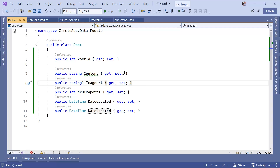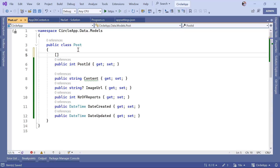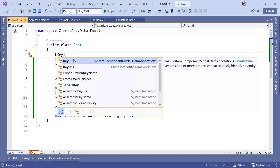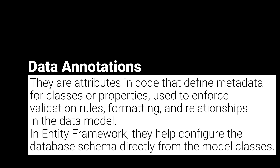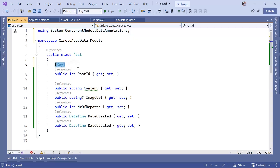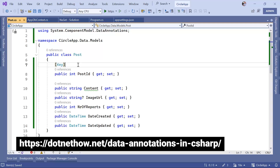Now, if you want to define what a property is used for — for example, marking PostId as a primary key — you need to define data annotations like the Key attribute. The Key keyword belongs to System.ComponentModel.DataAnnotations. Data annotations are attributes that define metadata for your classes and properties, and they are used for validation, formatting, and specifying database schema details in Entity Framework. I'm going to use the Key attribute here. If you want to learn about other data annotations, you can navigate to the provided link.